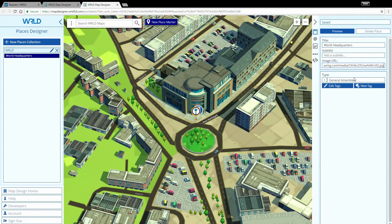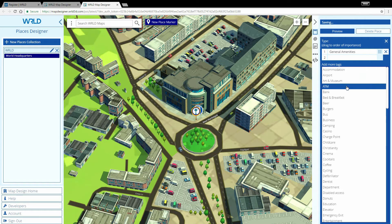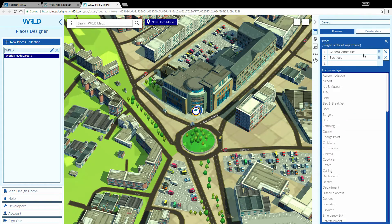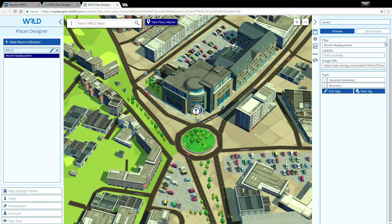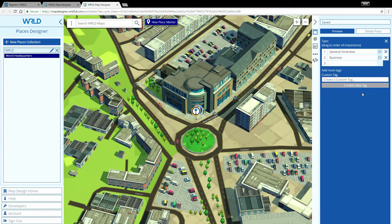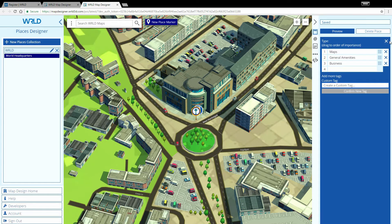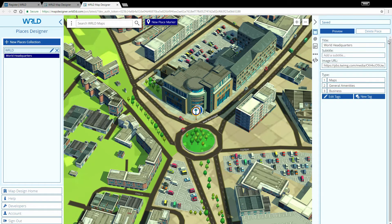You can give this place a tag from our tag list to help identify its type and make it discoverable. You can also create a new tag for it, one that might be more appropriate to your map and content. I'm going to make a new tag called Maps and move it to the top of the list so it's the most important tag.